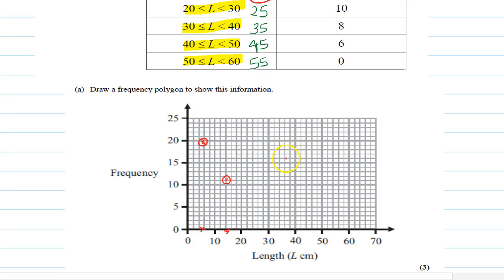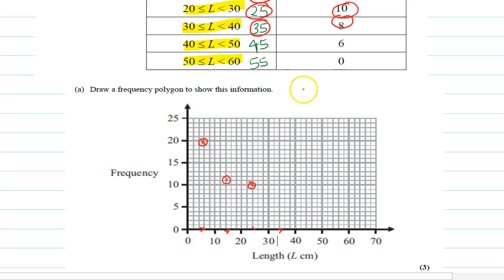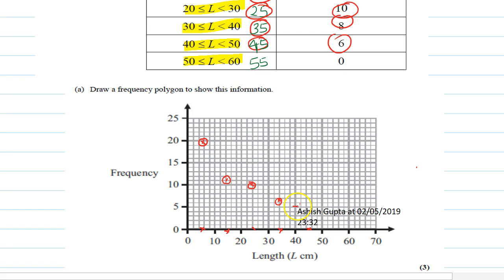Next is 25 and 10 — so 25 on the x-axis and 10 on the y-axis, we mark that point. Then 35 and 8 — 35 is the midpoint and 8 is just above 5. Then 45 and 6 — 45 on the x-axis and just above 5, we mark 6. Then 55 and 0.